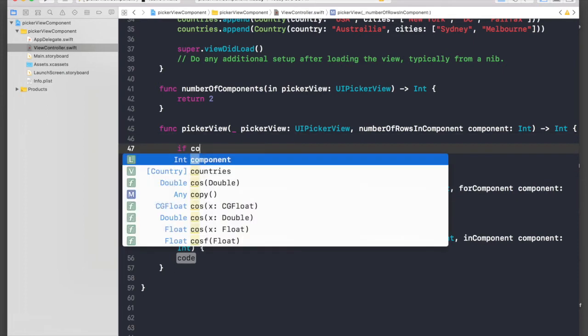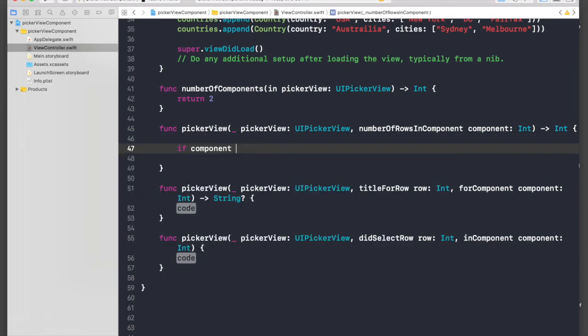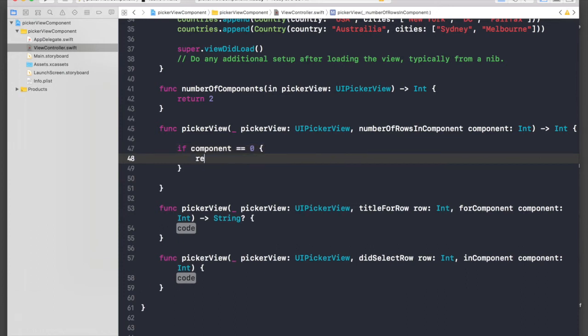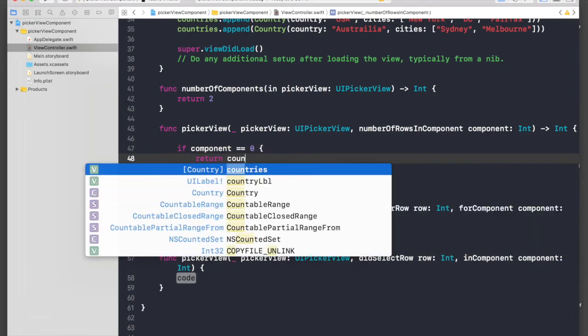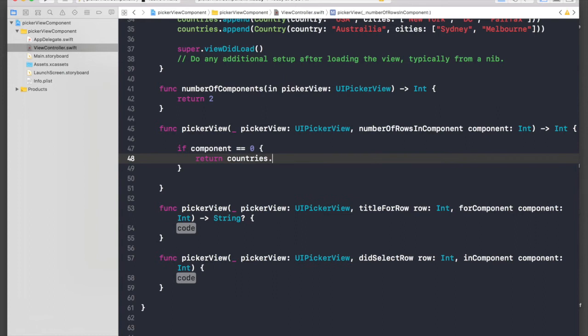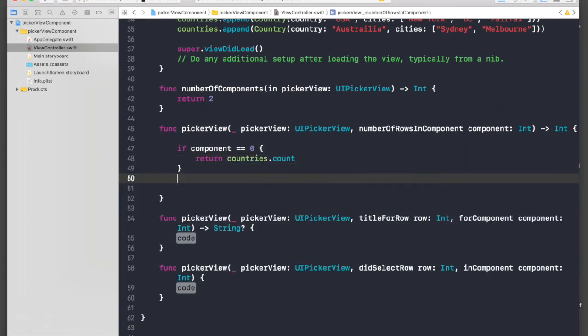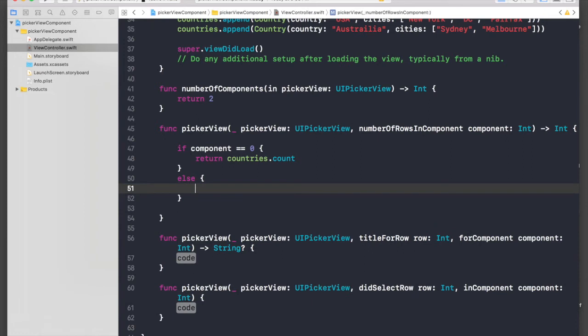And number of rows in component, this is a bit tricky. If component equals zero, then we will just return countries.count.